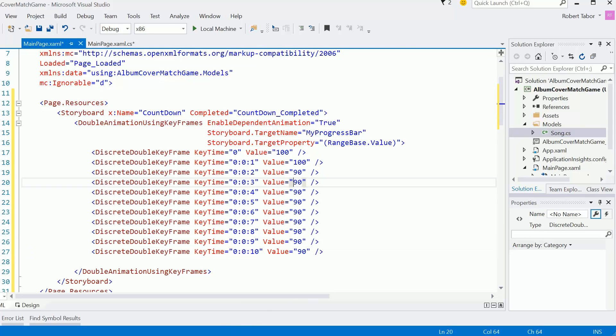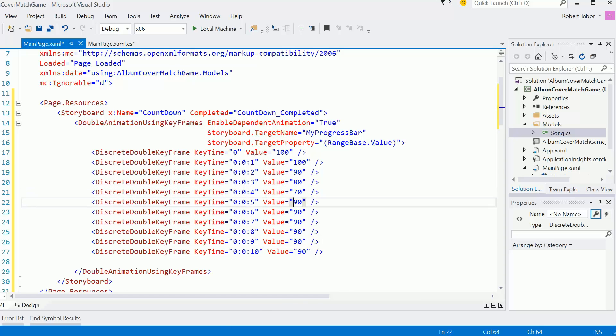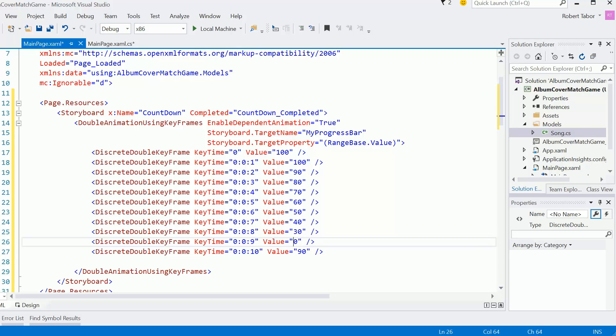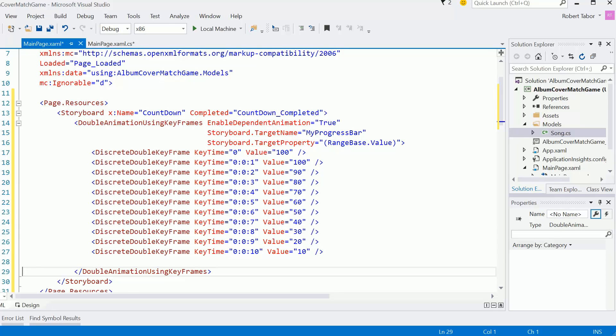And we'll just keep counting down the values: 70, 60, 50, 40, 30, 20, and 10.